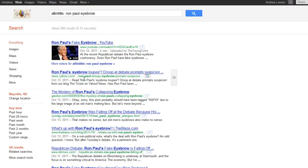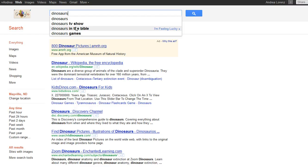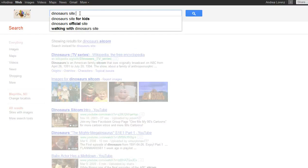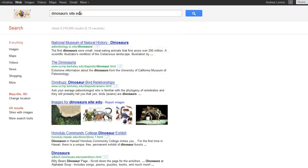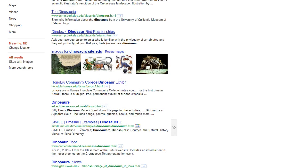The last and probably one of the coolest boolean operators is the site operator. Say I'm looking for information about dinosaurs but I don't want results about a TV show, the Bible, or games — I'm looking for educational information. What I can do is type 'site:edu' and you'll notice all of the results are educational sites with the suffix .edu, meaning they're sites that a school or university has produced.